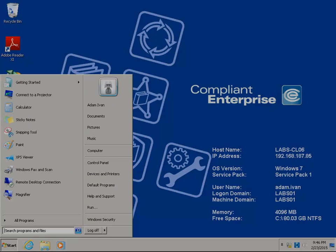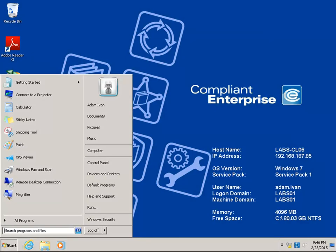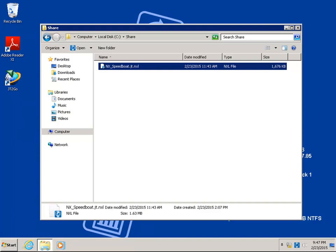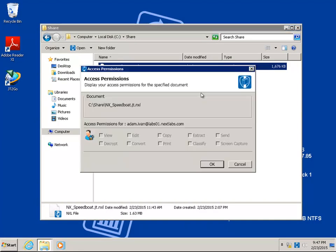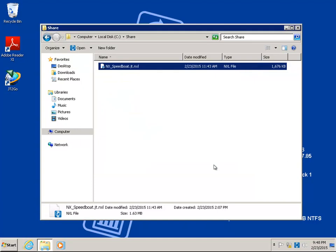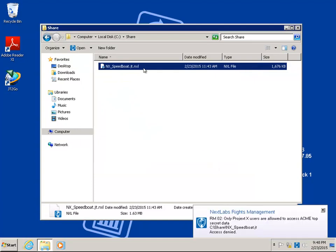Now let's take a look at how NextLabs Rights Management protects and controls access to downloaded documents from TeamCenter. Logging in is Adam, a design partner working for ACME. Adam is not assigned to work on the Speedboat project. When Adam tries to access the protected JT drawing, access is denied based on dynamic rights evaluations provided by NextLabs Rights Management.